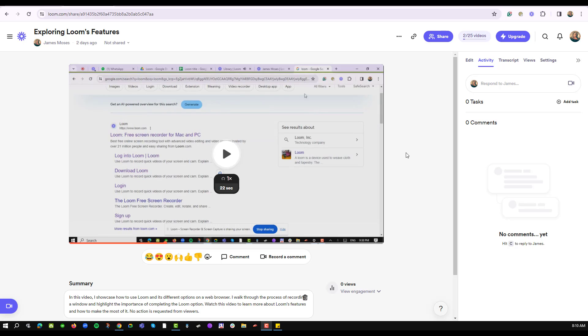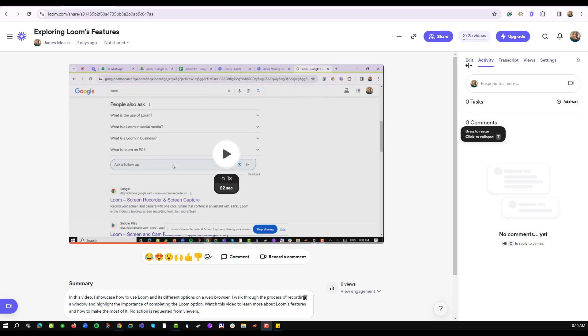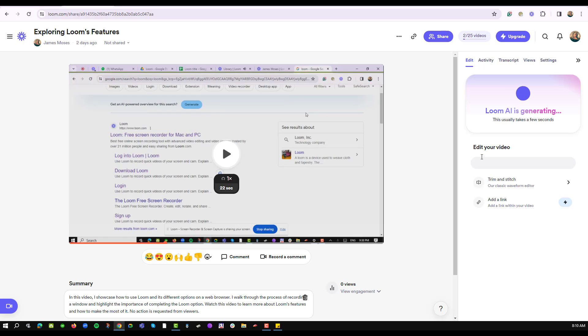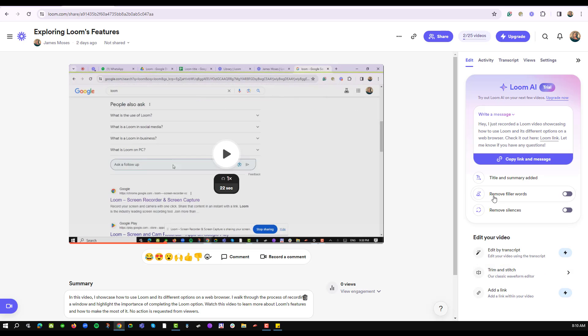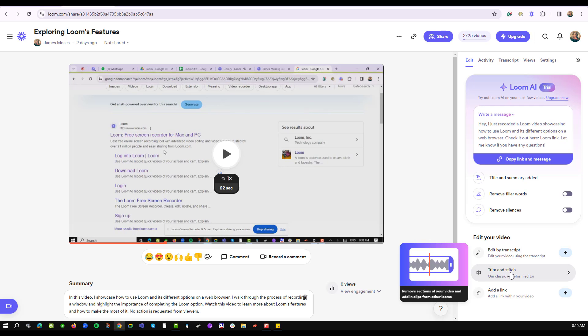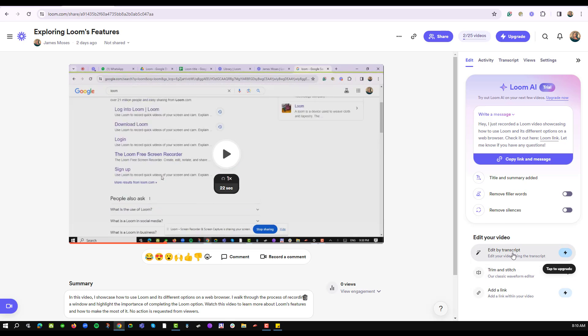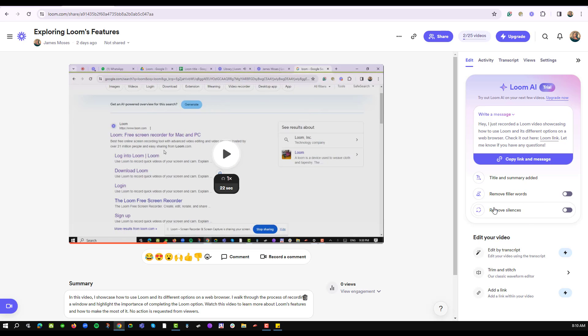By navigating at the top section on the Edit command, I can use this option to trim. I can also add a link and of course edit by transcript. Notice that I also have the Remove Filler Words and the Remove Silence in my video.